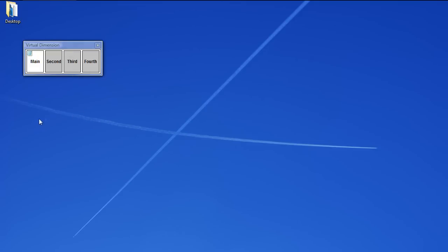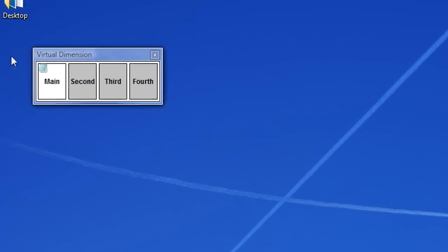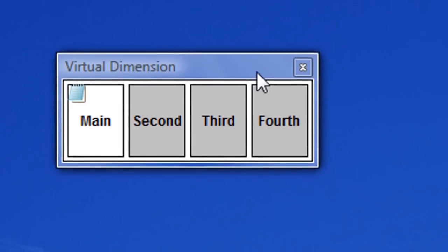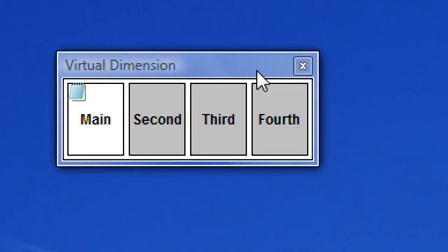Today I'm going to be talking to you about a program called Virtual Dimension. This is a free program. You can find a link to the download page in the video description.